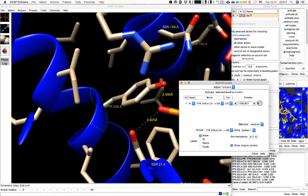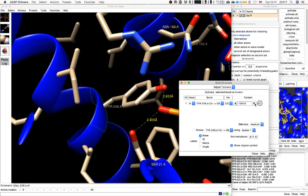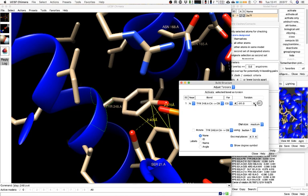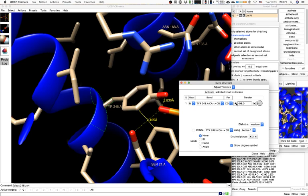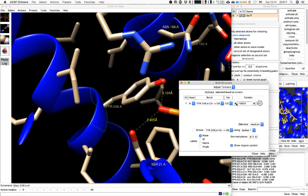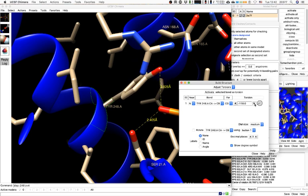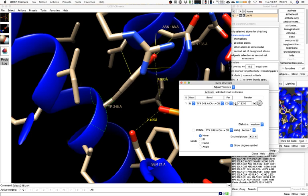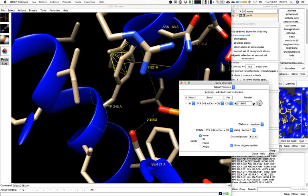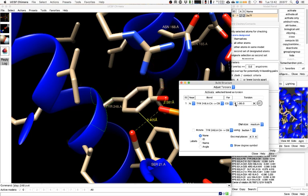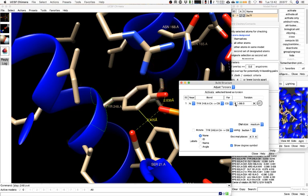Let's use the arrows — there we go, a clash! More clashes. Let's go back. That was very forgiving in that direction. Oh, that's beautiful — a nice orientation.